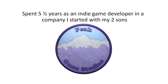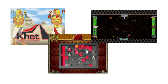I also spent a year and a half as an indie game developer in a company I formed with my two sons called Peak Game Studios. We did a number of games, both on speculation and on contract. The two images on the left are a game called KET, based on an actual board game — you can think of it as chess with lasers. There's also a game called Battle Paddles, which is Pong with weapons. We didn't quite finish it, but we'll get back to that game.